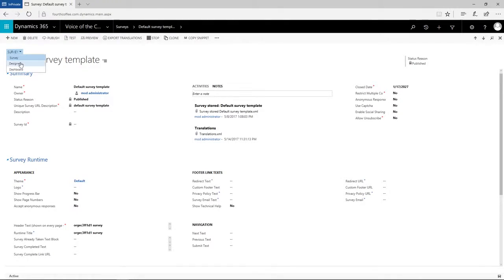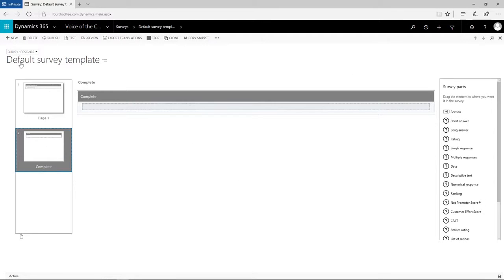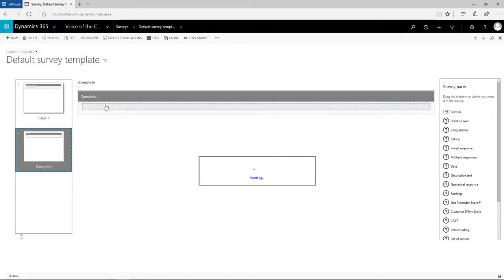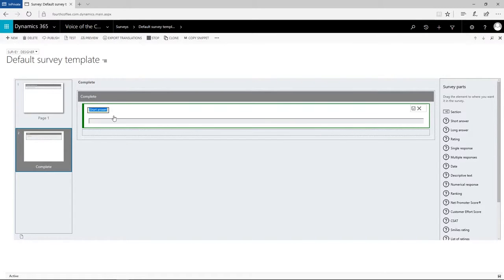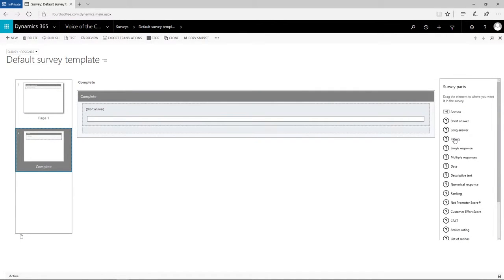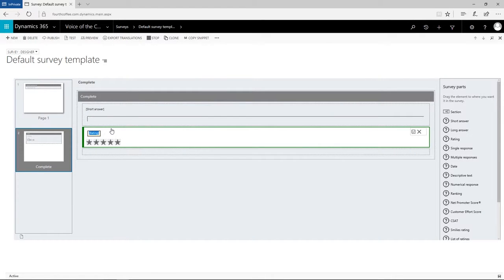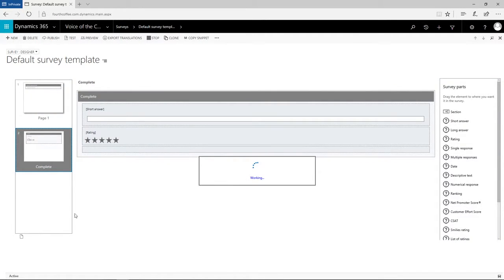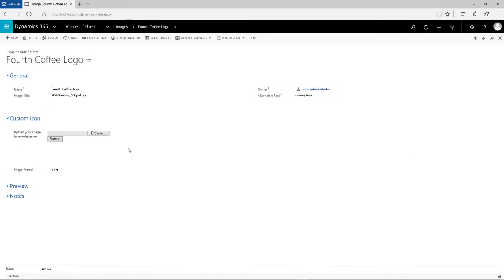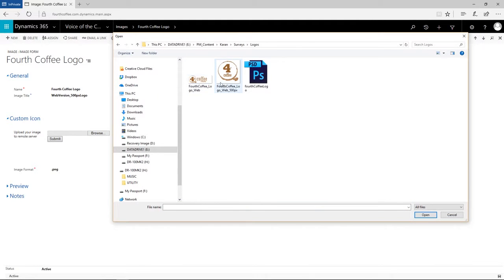We'll start from the survey designer and from there we just drag and drop the content we need. We can add, reorder, and select pages in the left panel and add survey elements such as sections and questions to the current page from the survey parts panel on the right. We'll also customize our survey with the title and our logo.